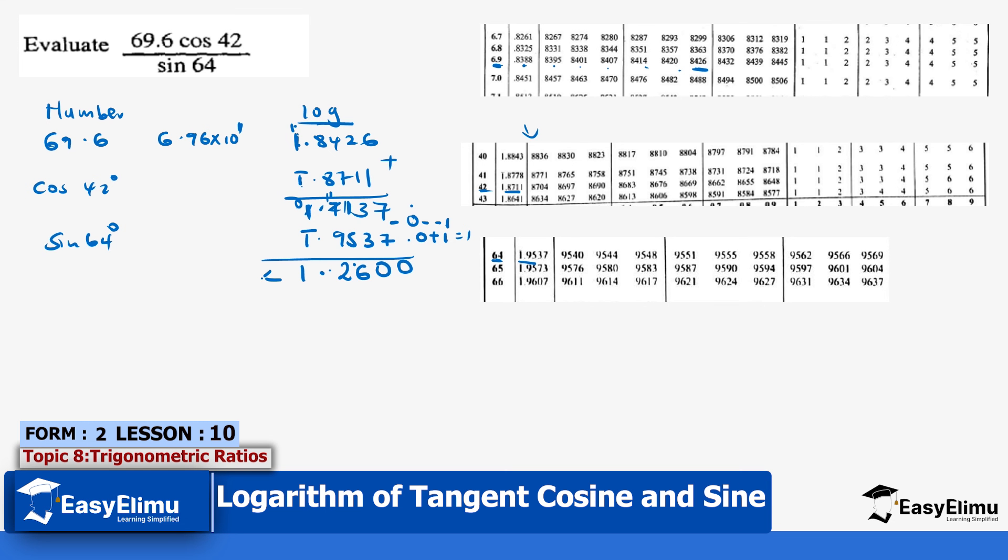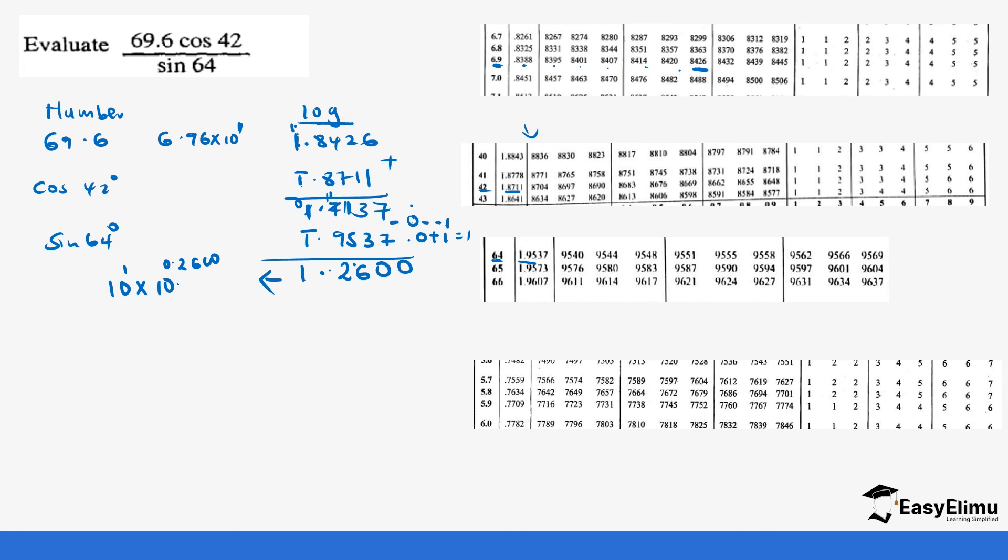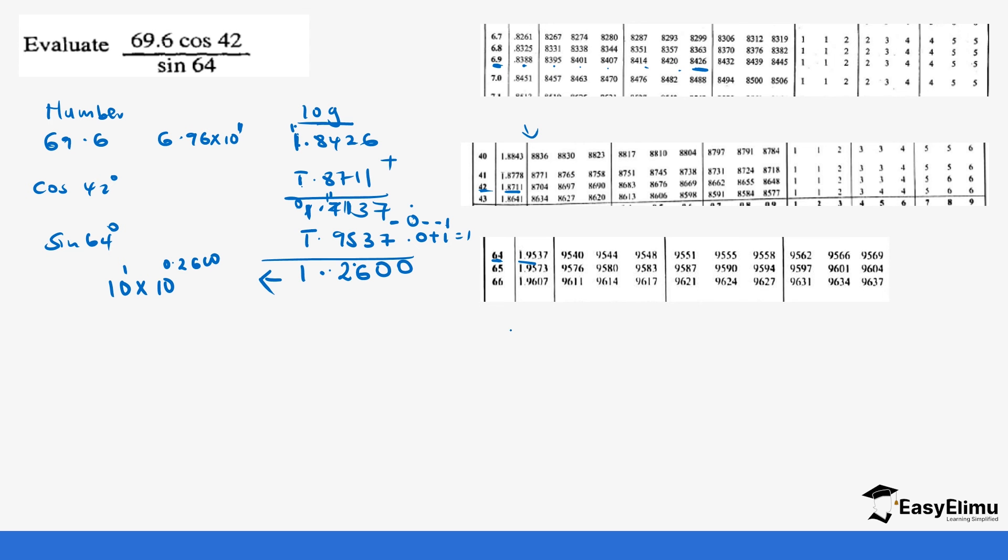And then now we look for the antilog. This is the same as 10 power 1 times 10 power 0.2600. So you can go to the logarithm table and check for 2600 inside the logarithm table, you get the value of x. Or you can go to the antilog. That will give us 0.2600. So you can go to the antilog and check 0.2600 and then you multiply by 10, you get the right answer.